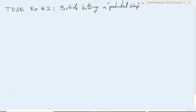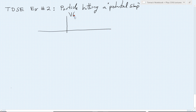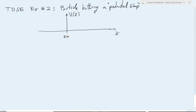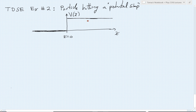By a potential step, what I mean precisely by this scenario is the following. We can plot the potential V(x) versus x. The potential is 0 when x is less than 0. But as soon as I cross the position x equals 0, the potential is going to take on a new constant value, and that new constant value I will call V sub 0.